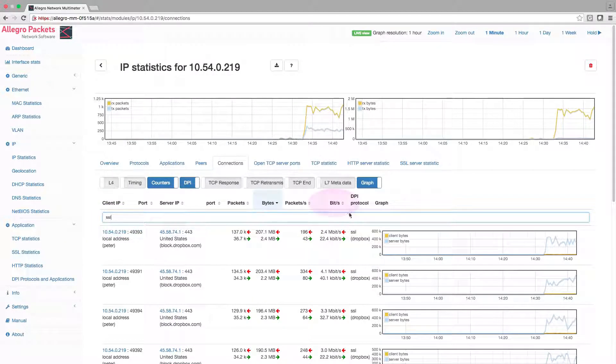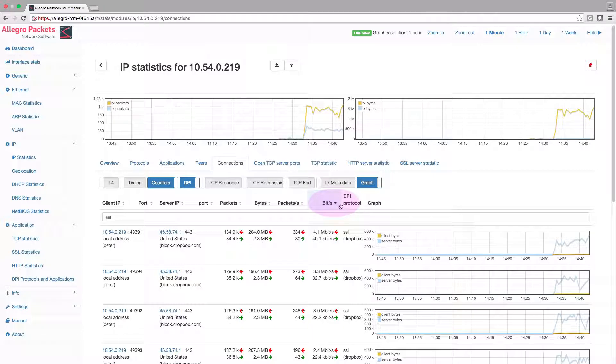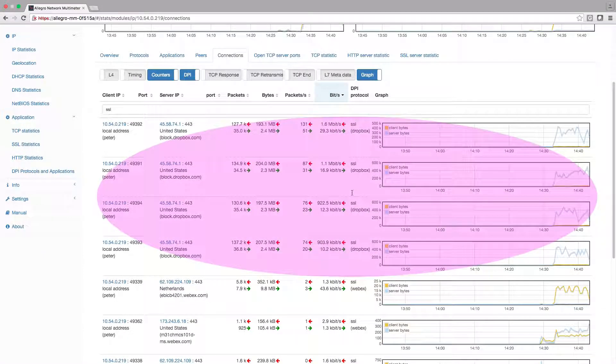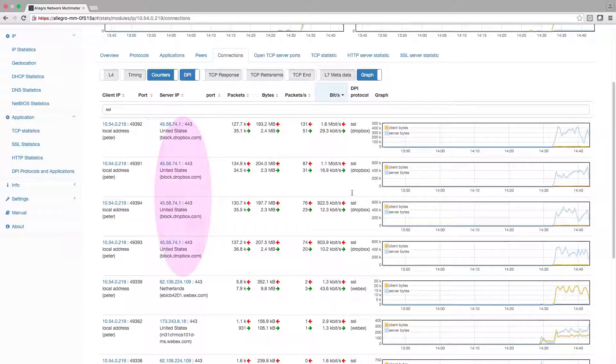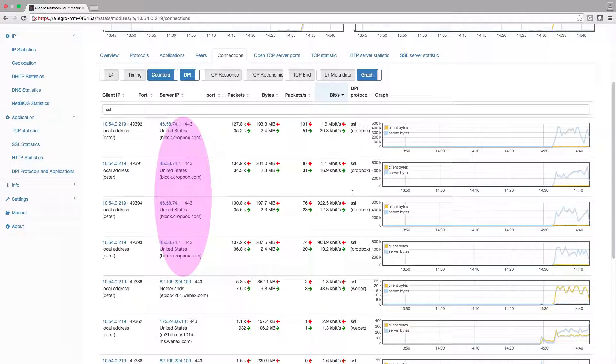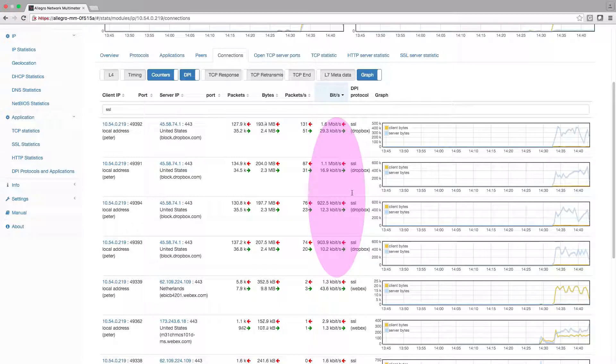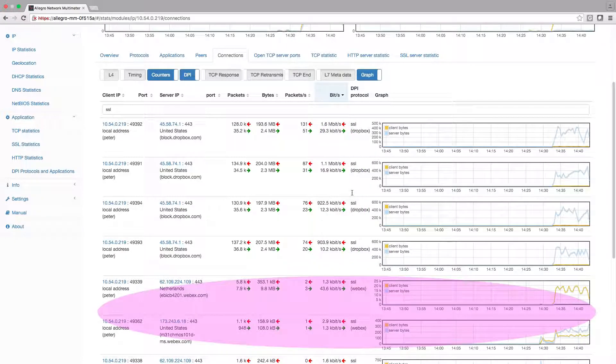And sort by bits per second. We see that there are 4 active Dropbox SSL connections to blog.dropbox.com, each with 1 to 2 megabit traffic per second. There are 2 Webex connections with less traffic.